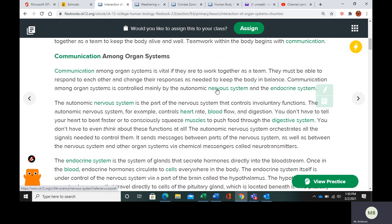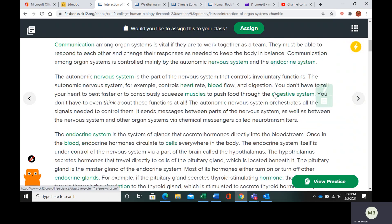Organ systems often have to communicate to carry out certain functions. They must be able to respond to each other and change their responses to keep the body in balance. Communication between the systems is controlled mainly by the autonomic nervous system and the endocrine system. The autonomic nervous system controls involuntary functions — things like your heartbeat, blood flowing, and digestion. You don't have to think about these because your body does them automatically.